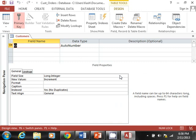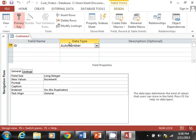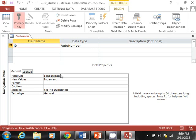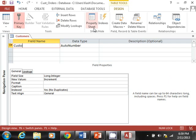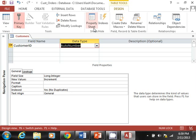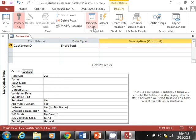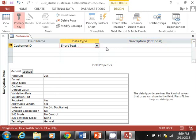This is the design screen for creating a new table. You have your field information — which are the columns — next to it you have your data type, and then a description column. I'm going to start typing my first field: Customer ID, with a data type of Short Text.